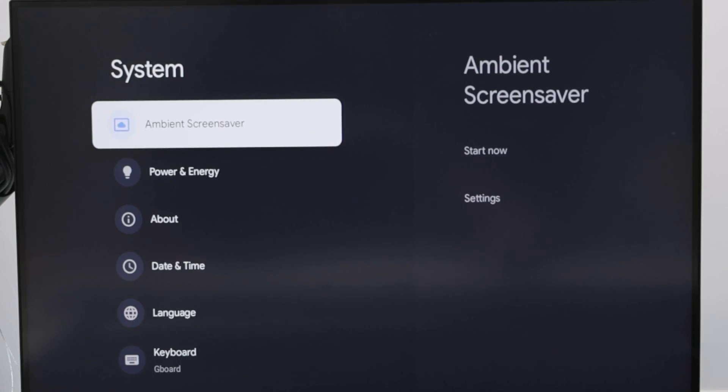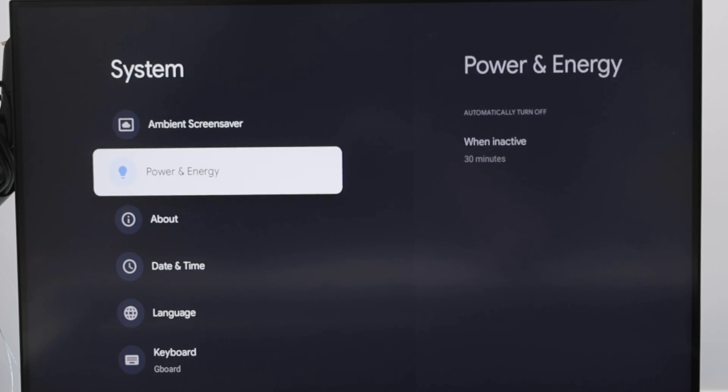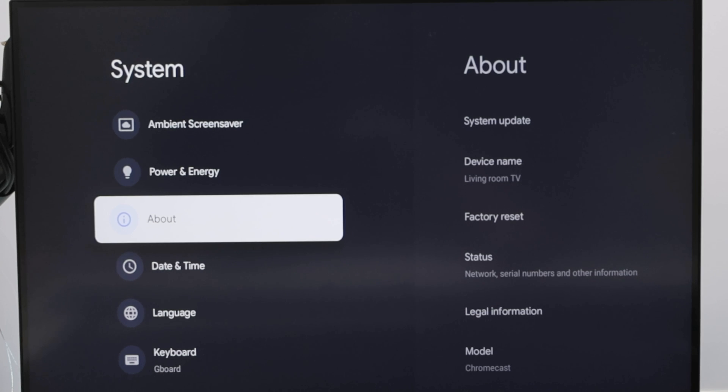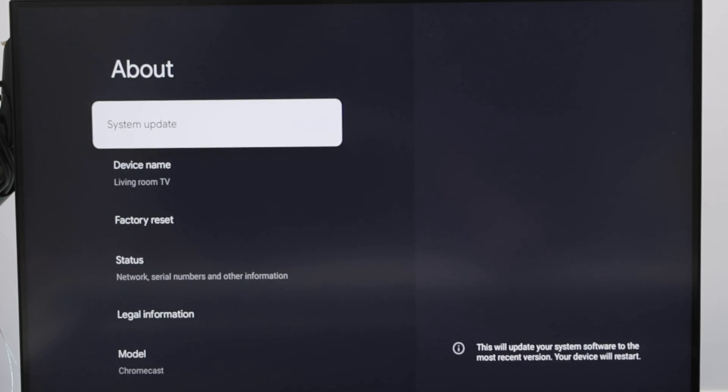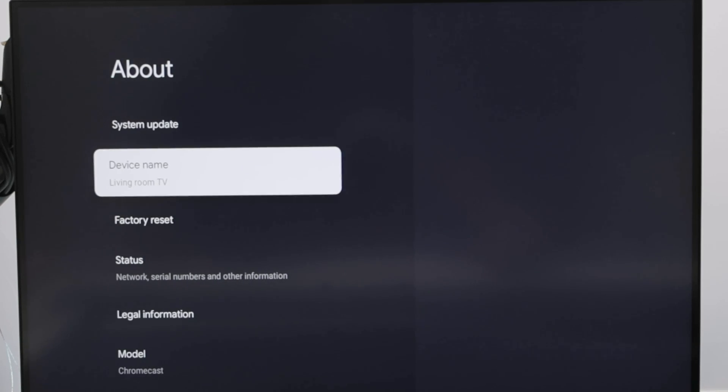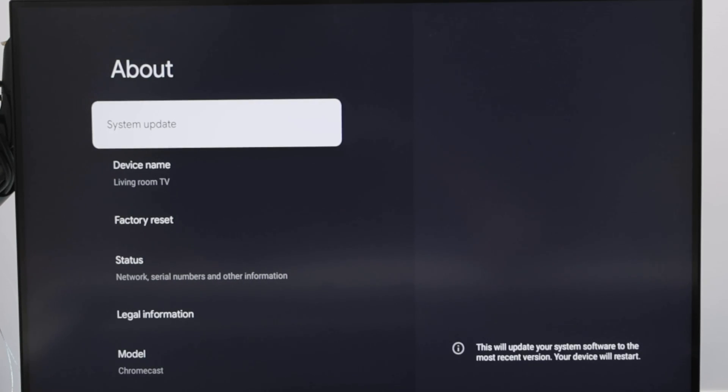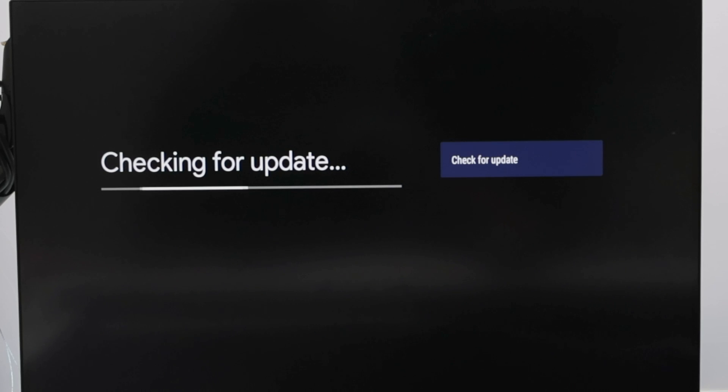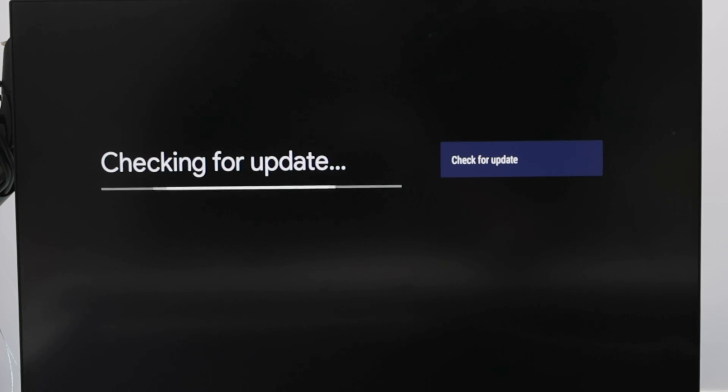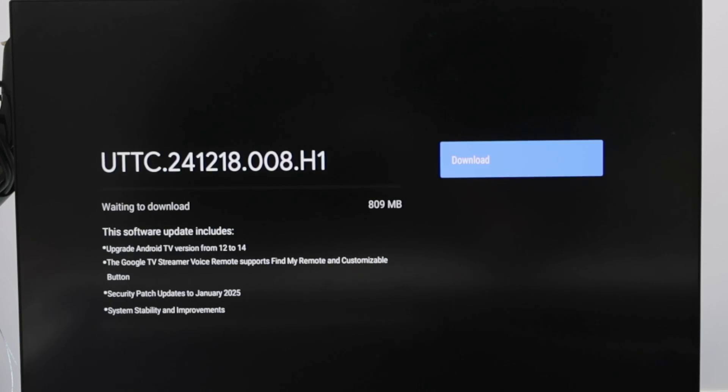And from here, you're going to find the about menu and system update. That's the one. It's going to check for the update and you just need to download and update.